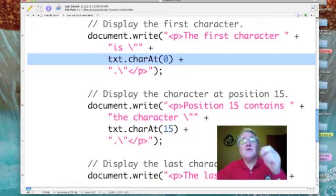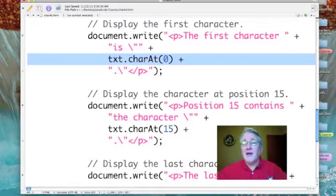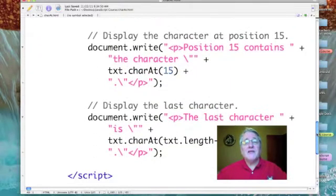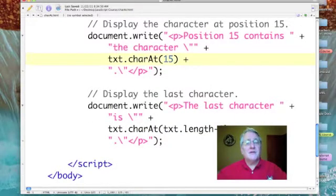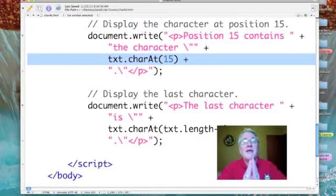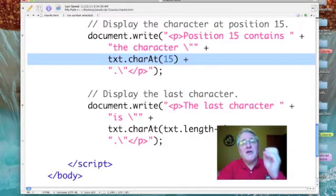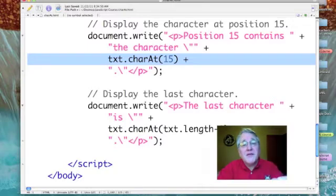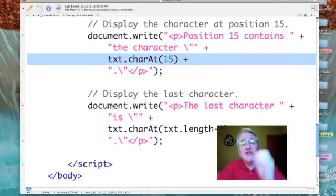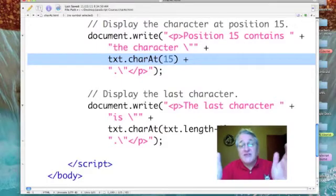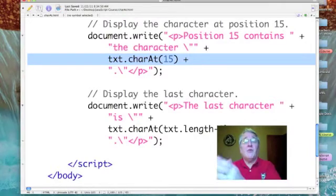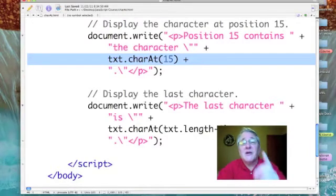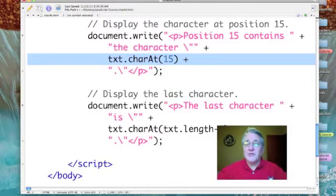My next example goes for a specific position, position number 15. Again, when I reference the character, it's the variable name txt.charAt() with a parameter of 15, which is the sixteenth character in the string if we count at one. But remember, this is an index and we start counting at zero. We'll have to wait and see what that character is.